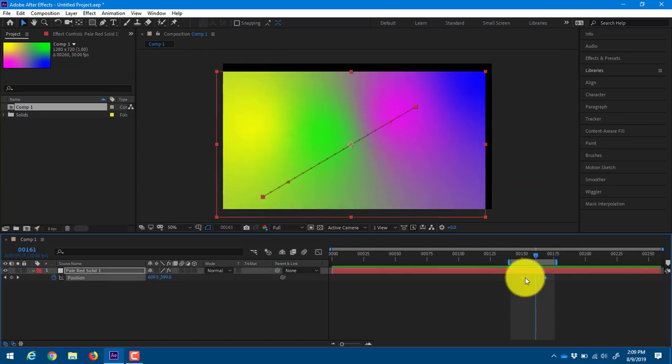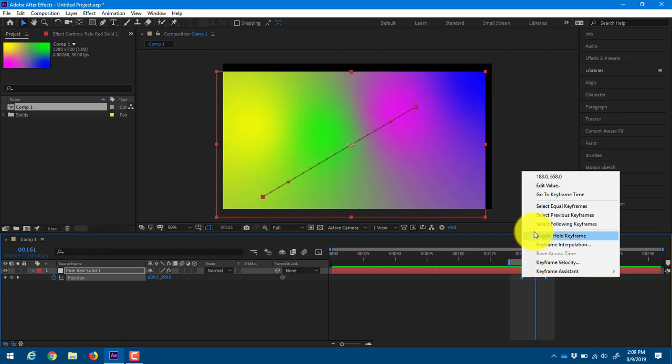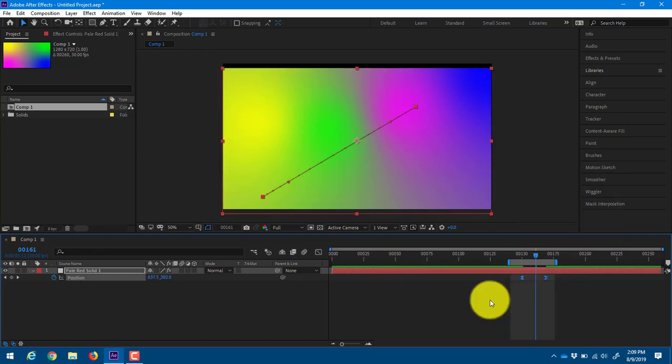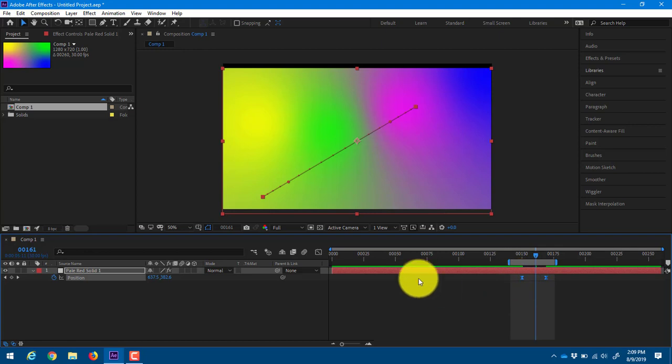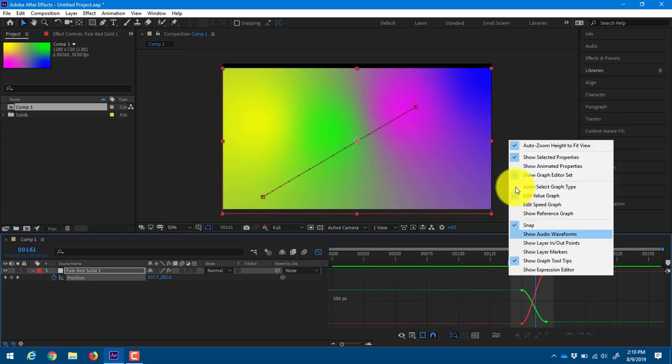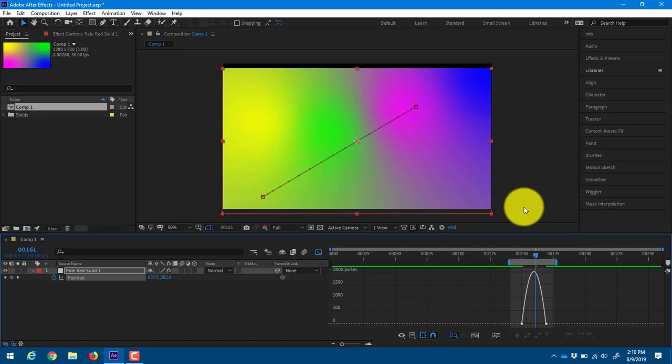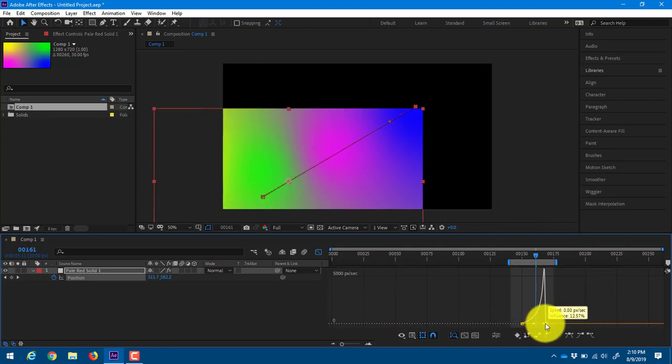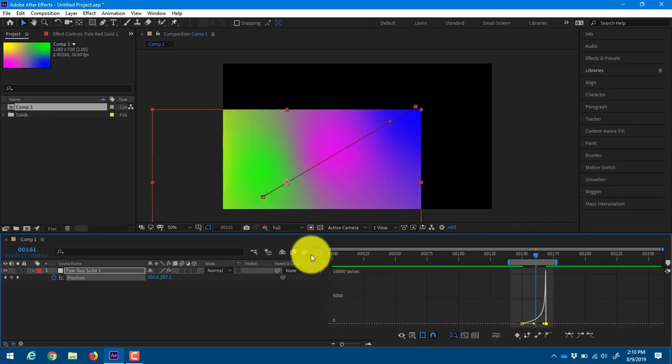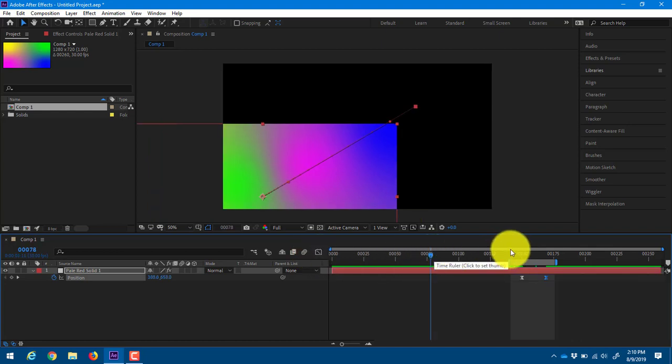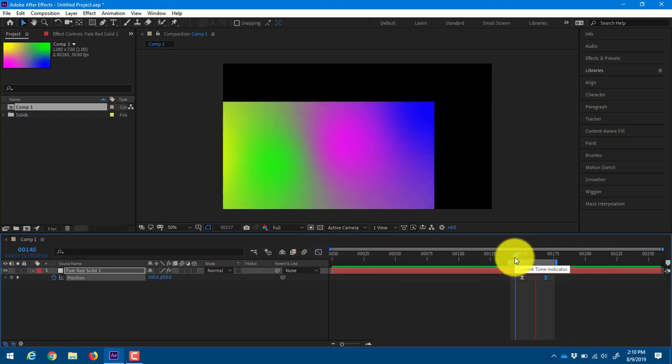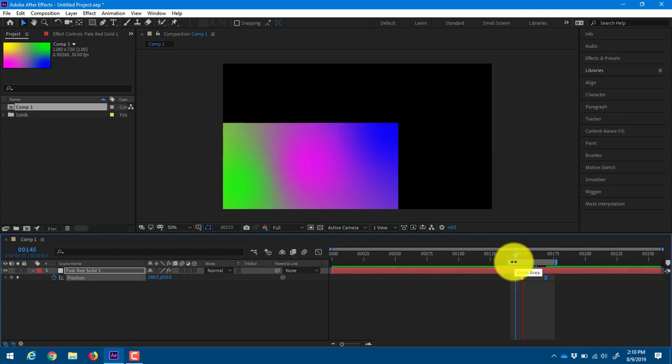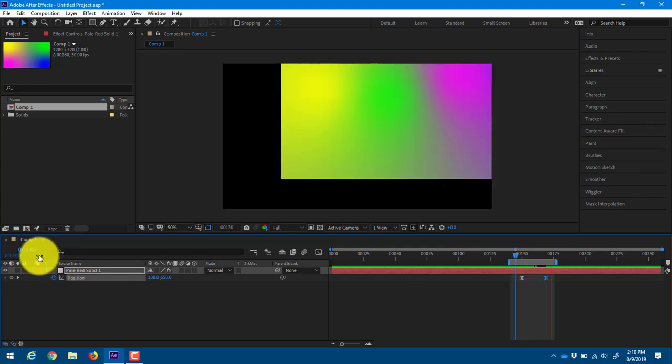Now I can go even further on these keyframes and I'm going to change these to ease keyframes, which changes their icon. I'm going to switch to this button. This is our graph editor and then I'm going to right click and switch this graph and I'll get even more options. And then this will allow me to control how fast this thing is actually moving.